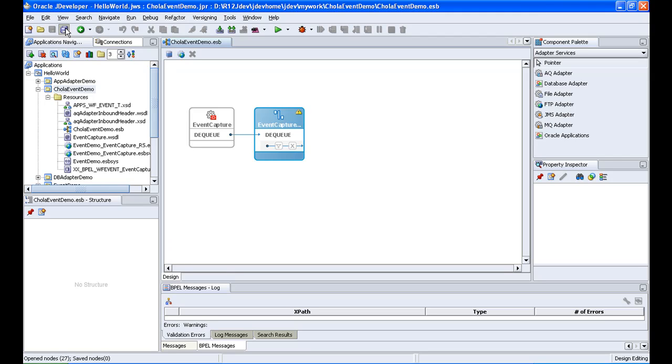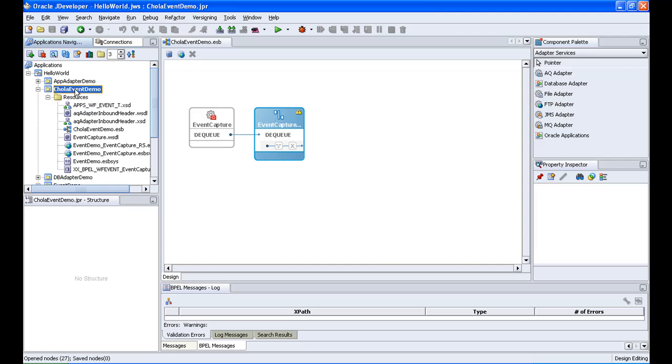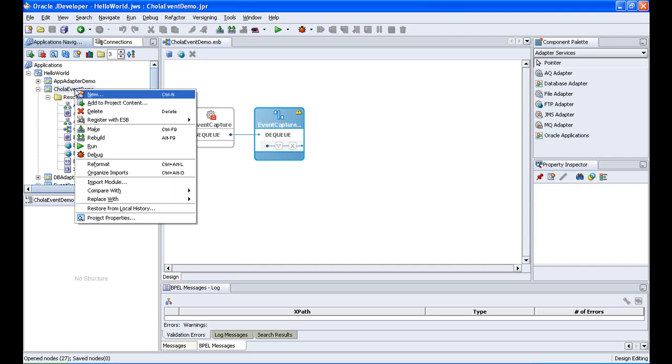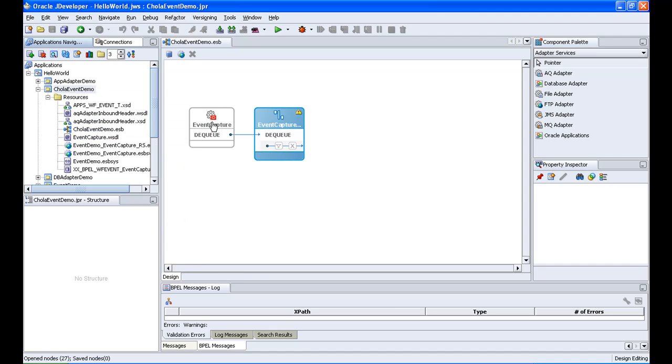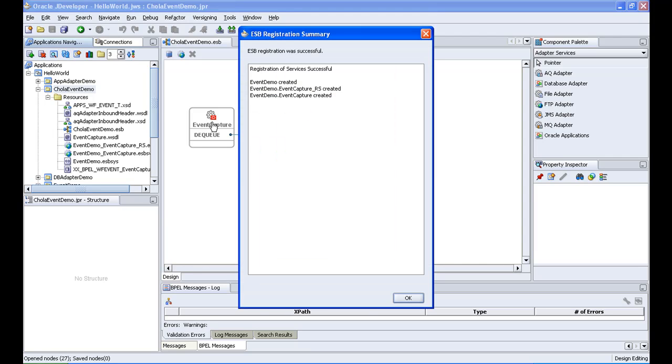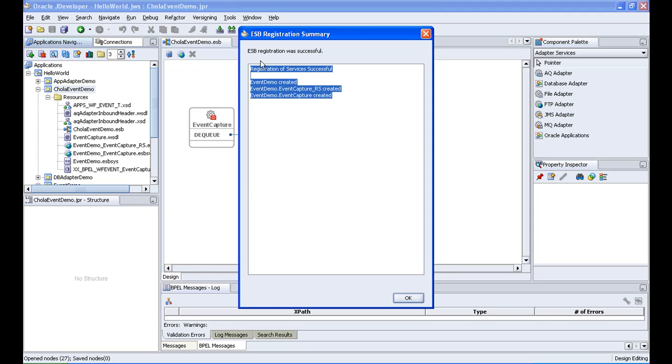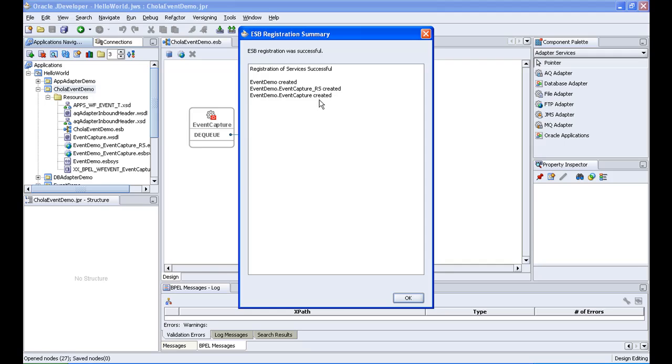So just saving this, and then I am going to deploy this in the ESB console now. So right click on chola event demo, and register with ESB, and then the integration server connection, and then registration of successful services has been successful. So event demo created, capture, rs created, and then the event capture created. So I click on ok.